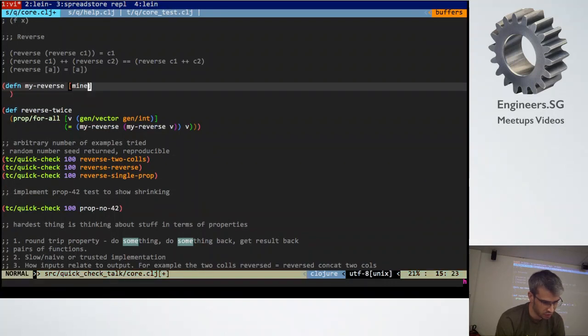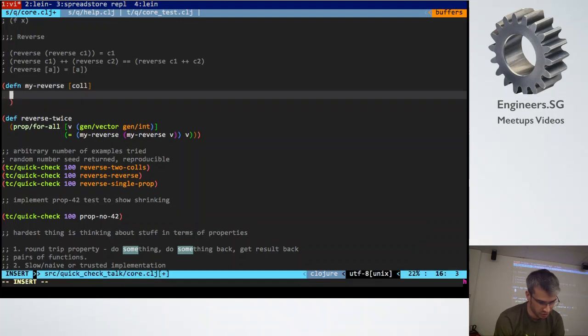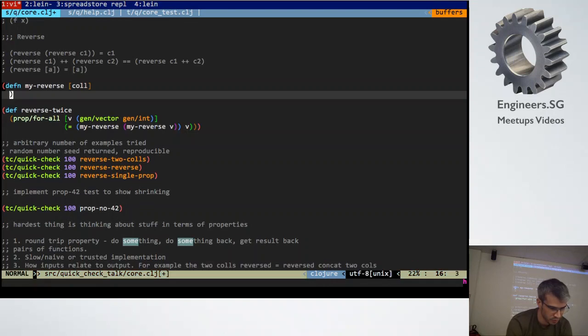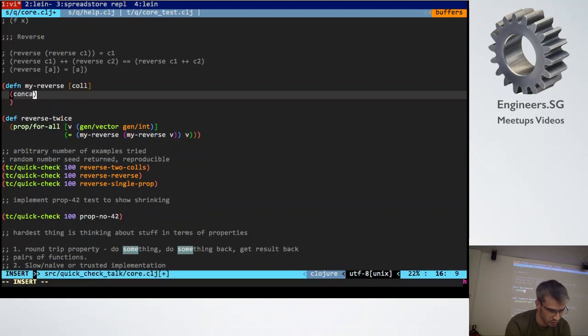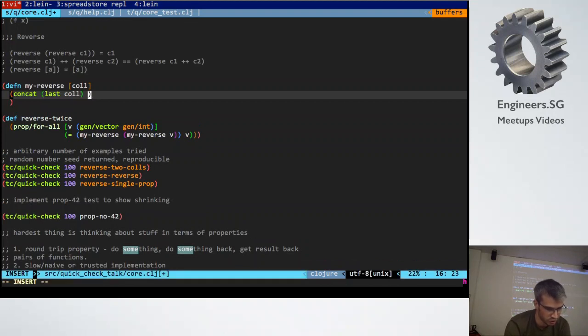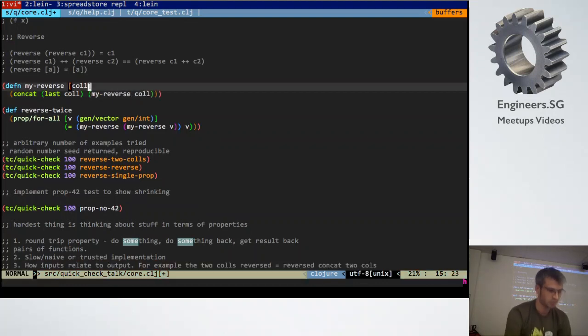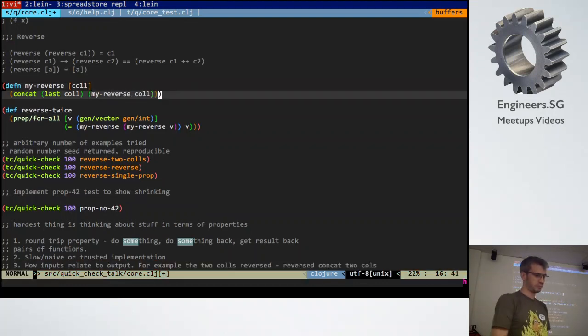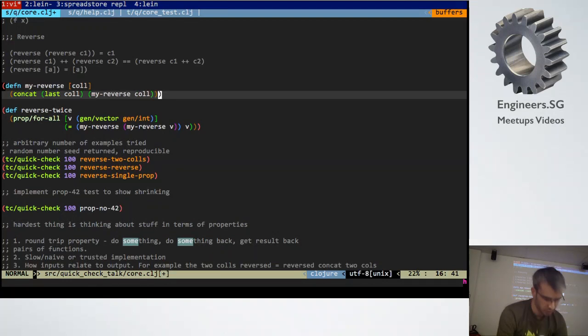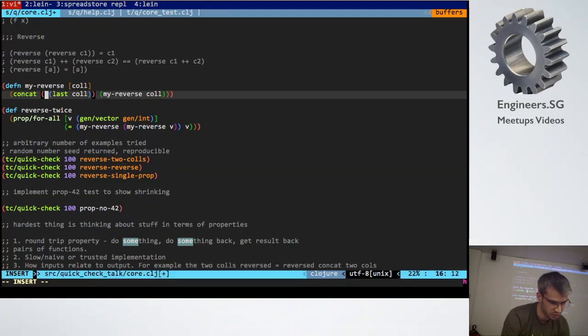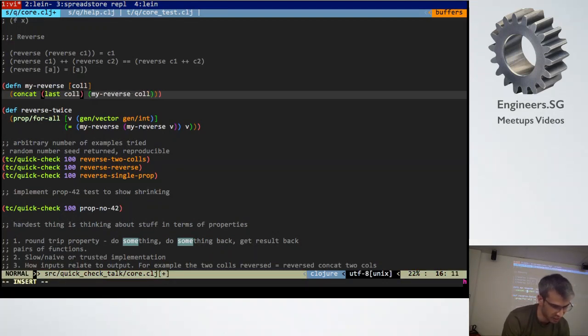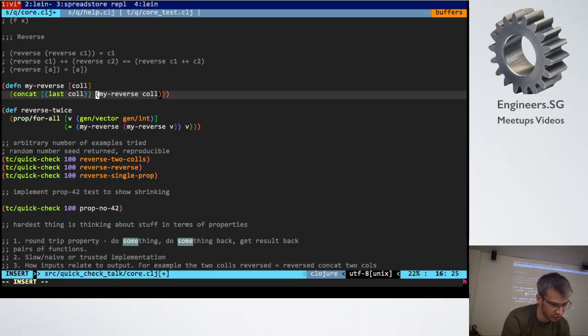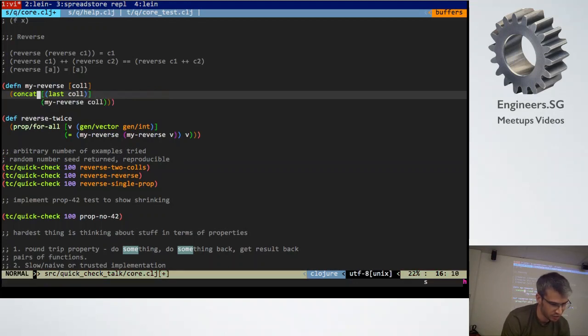So I haven't implemented reverse yet. So we'll implement a reverse function. We want to say, let's say we take the last element. Say last element and we add it onto my reverse. So that's not going to work either because that needs to be a list as well. This is a very naive implementation. I just don't want to use it there.